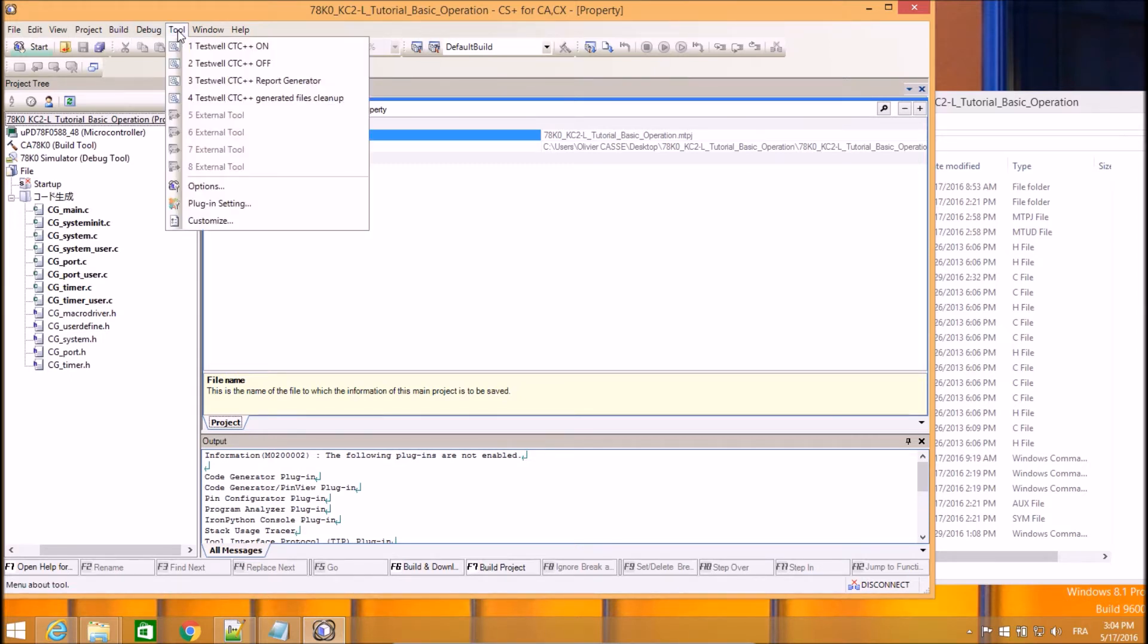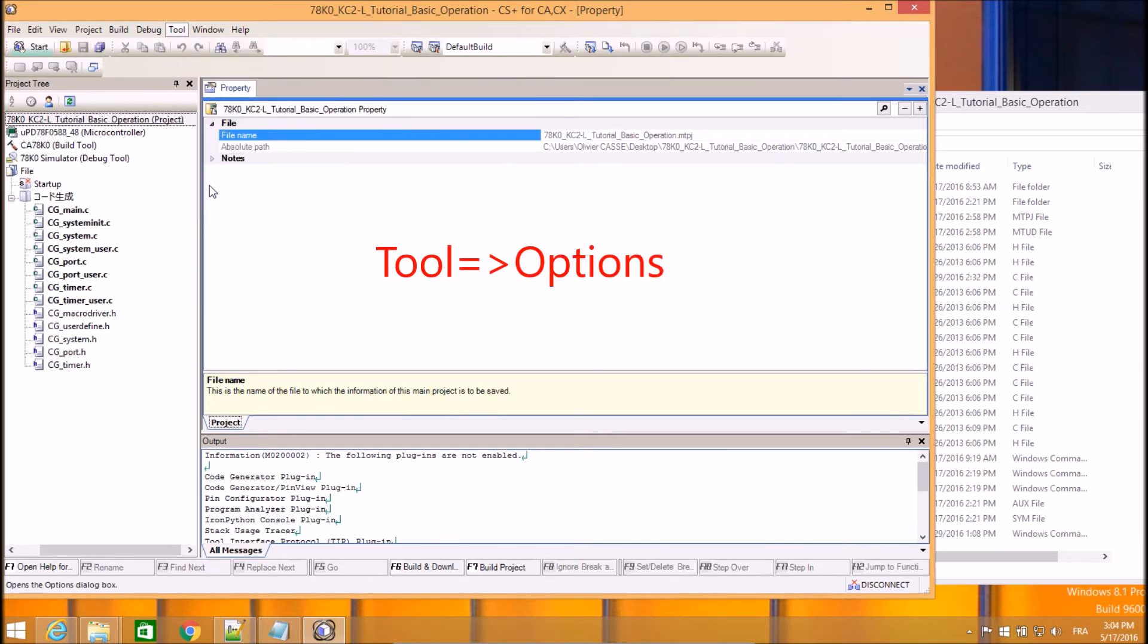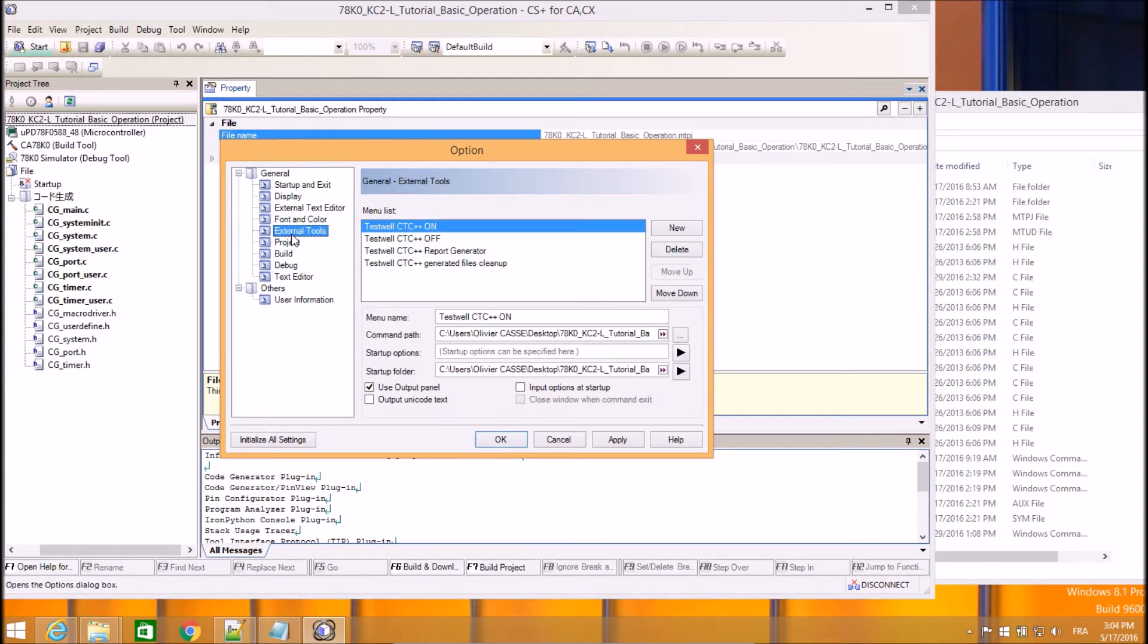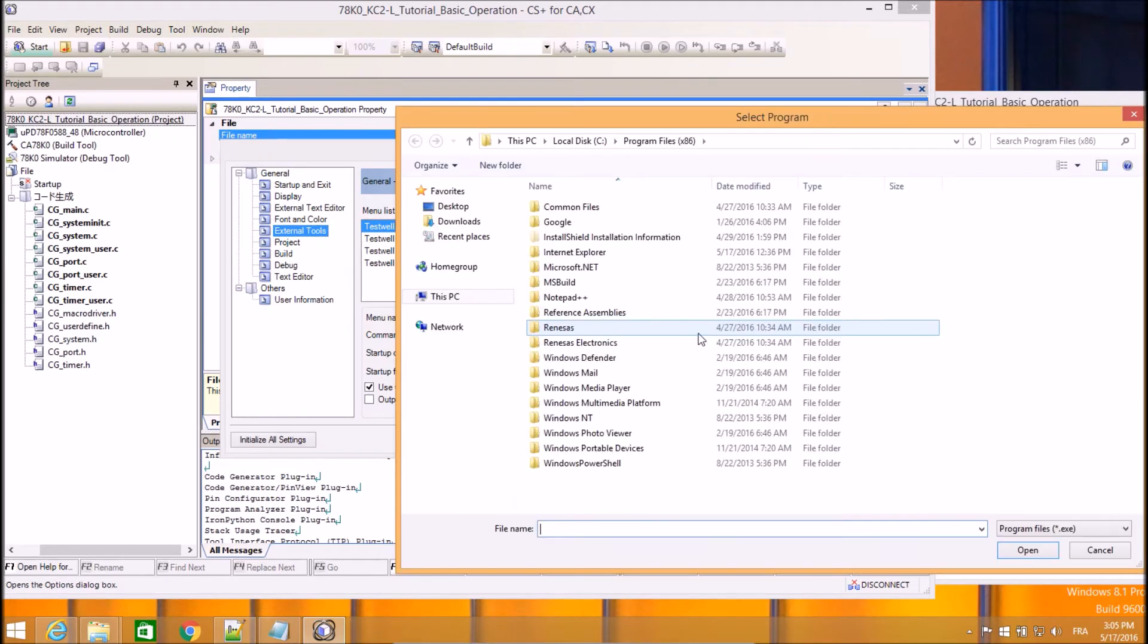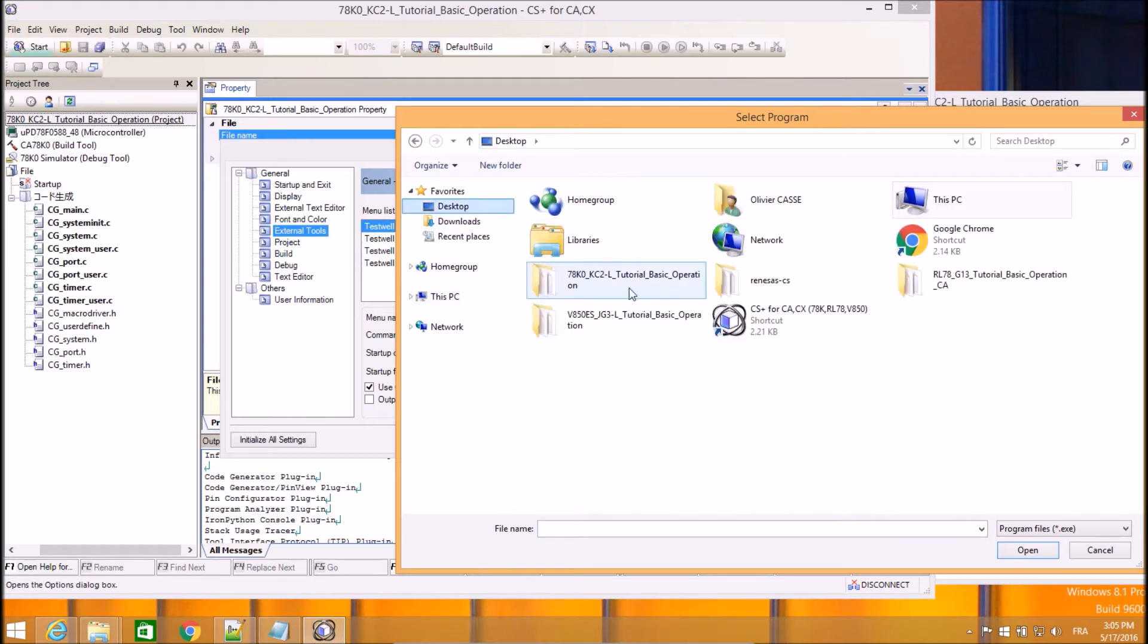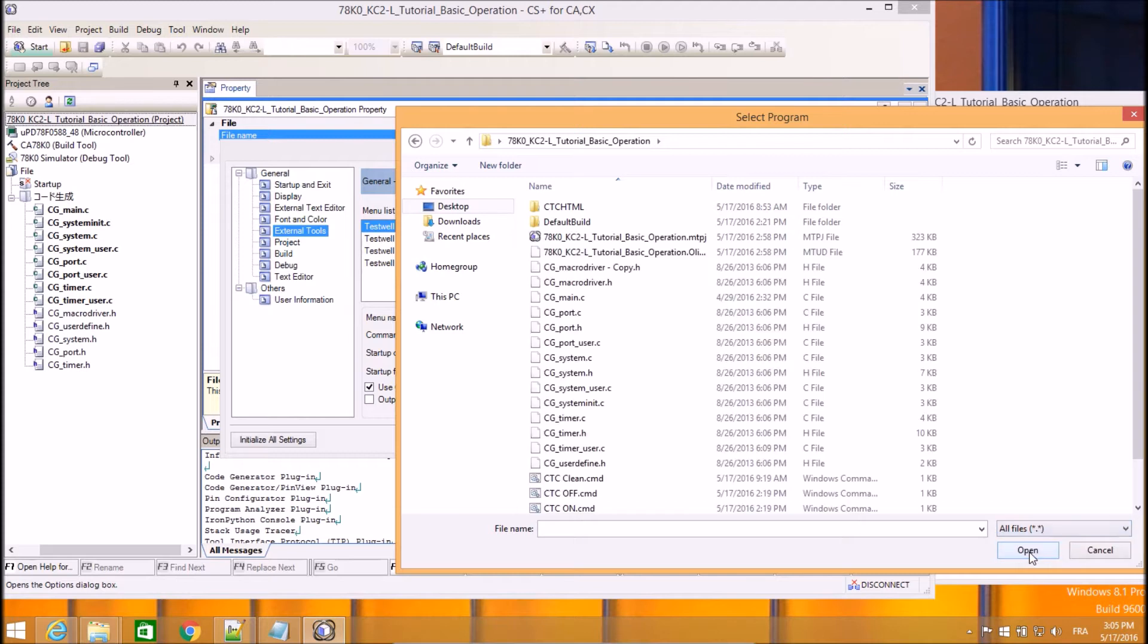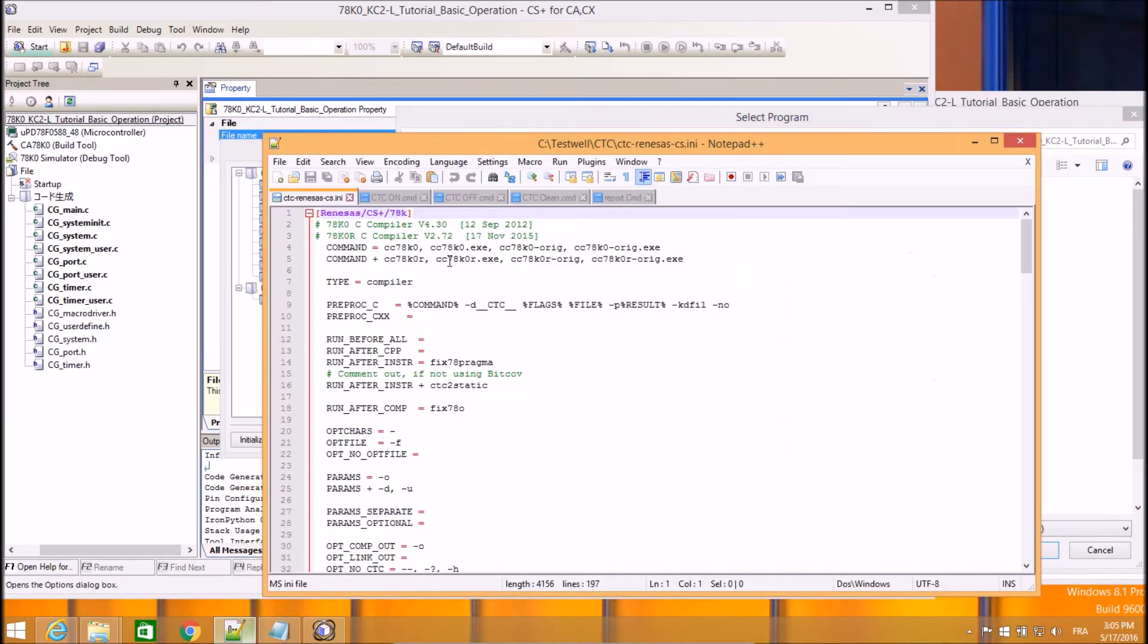The features of this tool are great because we can easily set up external tools within the menus in a few clicks only. So it's very straightforward to set up TestWell CTC++ within this environment. You just need to fill in the information here. For instance, you may want to access the script we just created within this folder. So for instance, we can have a look at this script within an editor.